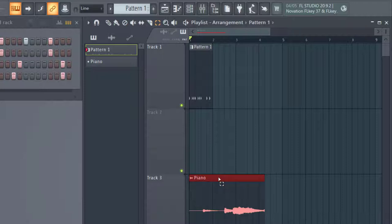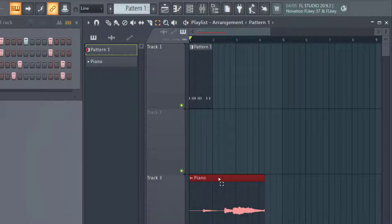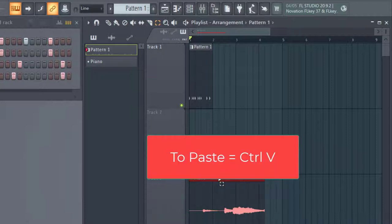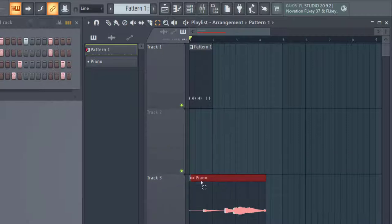Once you have that selected, then you can press Ctrl C on your keyboard and then press Ctrl V. So I was able to copy and paste that sound file that I had selected.